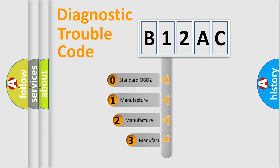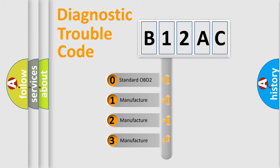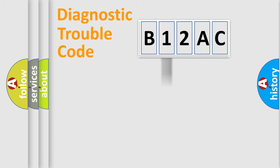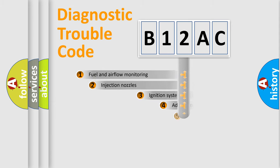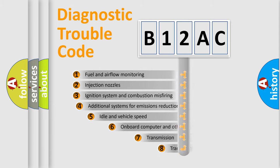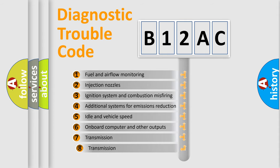If the second character is expressed as zero, it is a standardized error. In the case of numbers 1, 2, or 3, it is a manufacturer-specific expression of the car-specific error. The third character specifies a subset of errors.